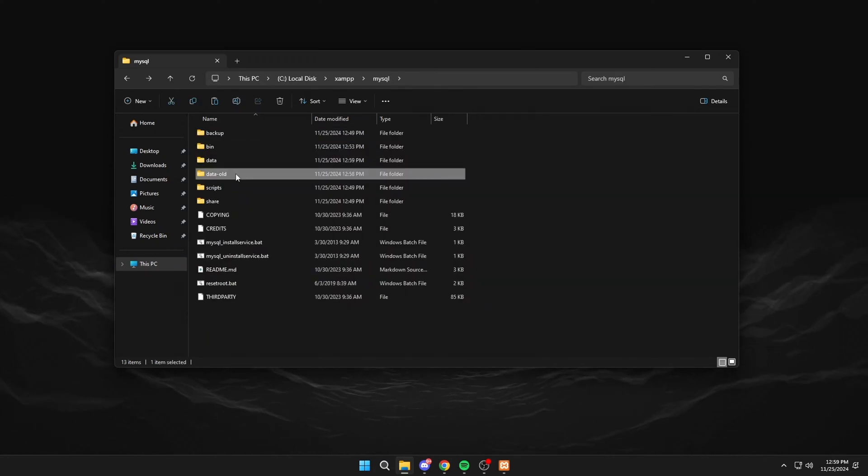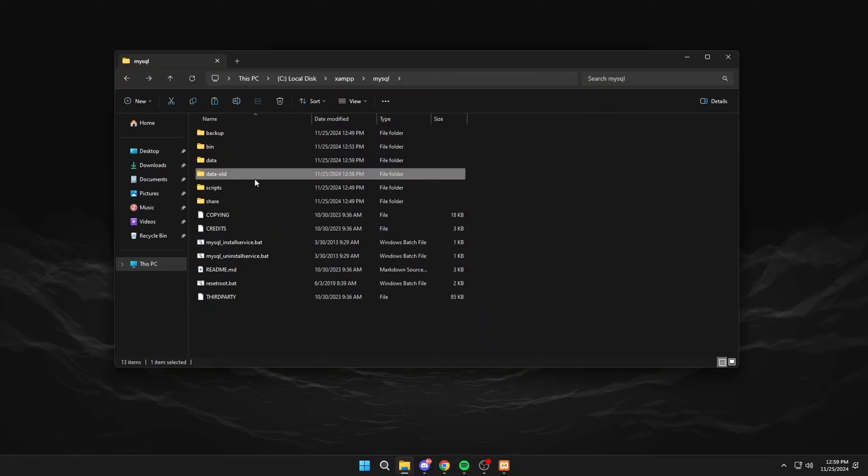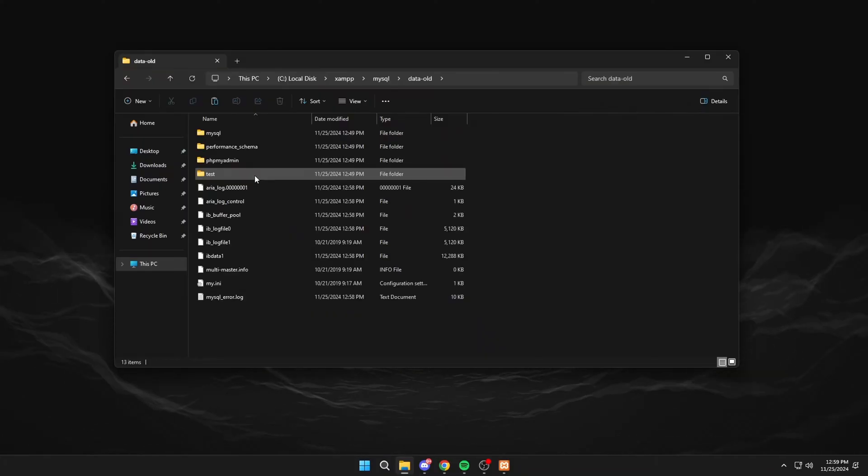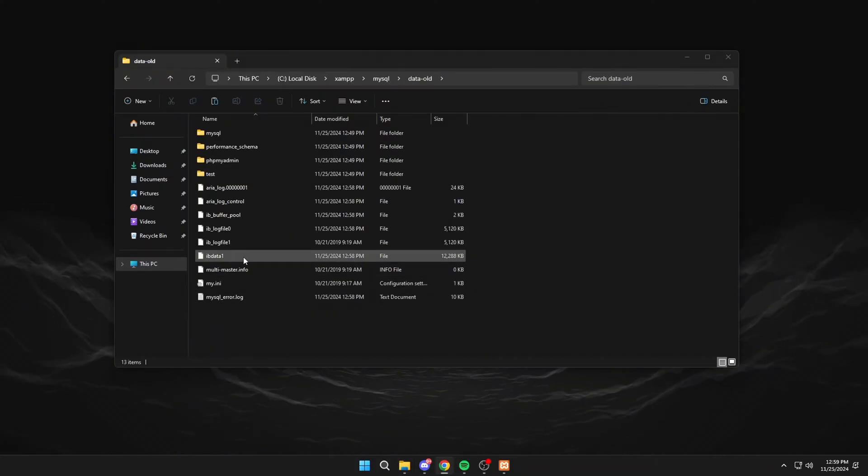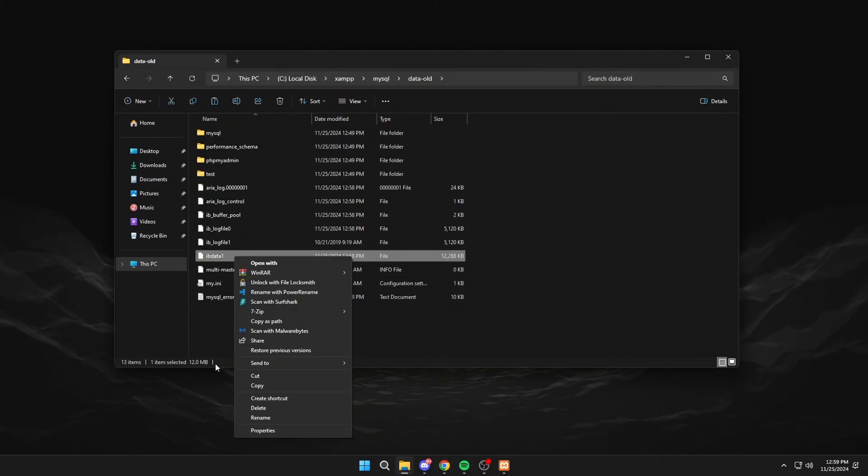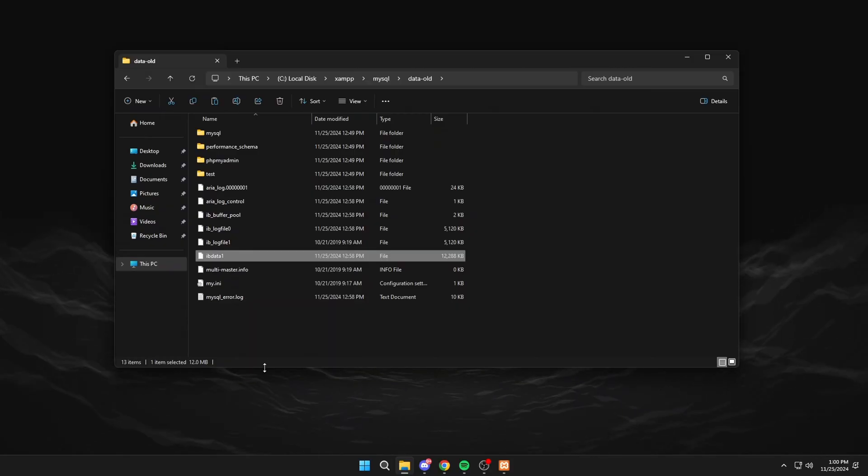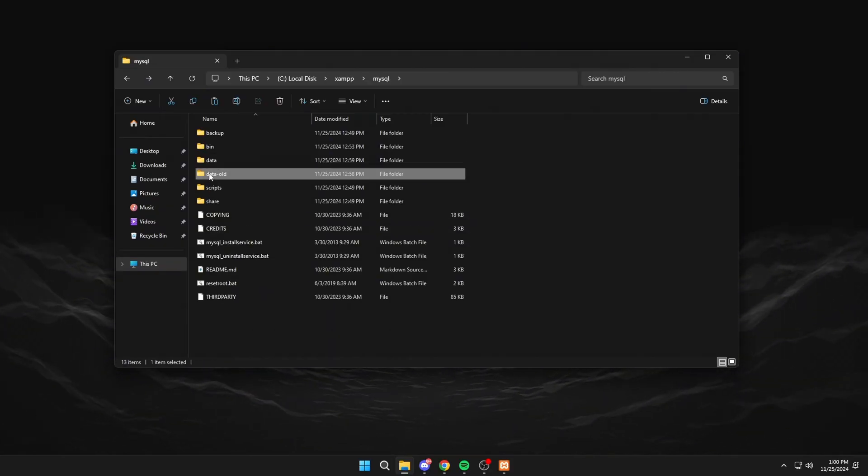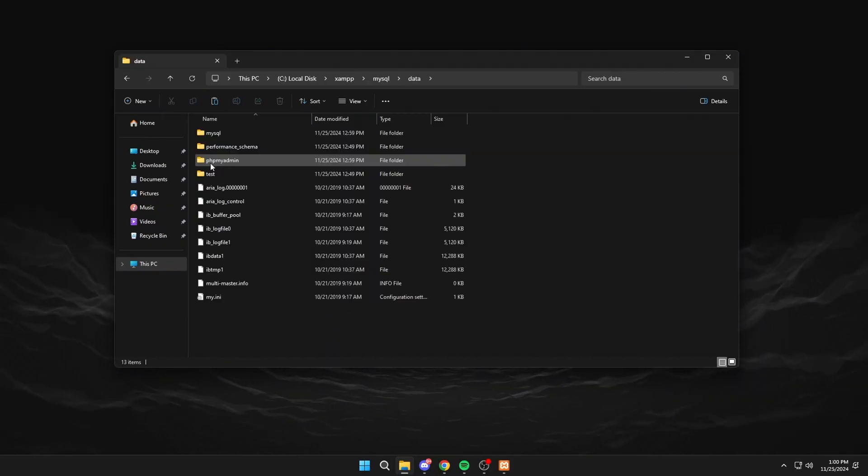Now click on data old. And copy ibdata1. Paste it into data.